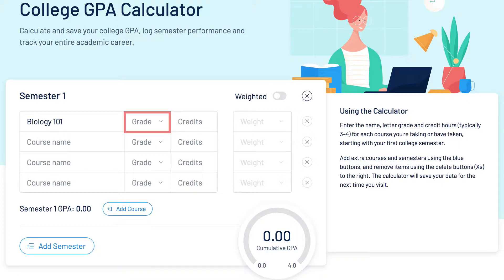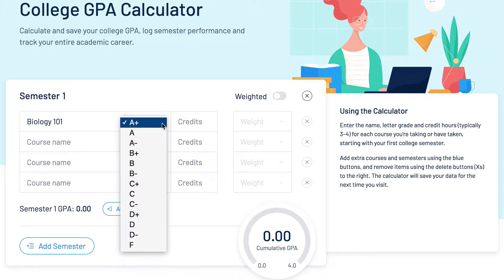In the second column, enter the grade you received in that class from the drop-down menu. Enter what you really got, not what you wish you got.